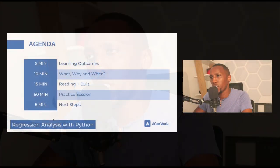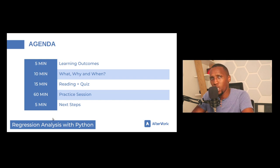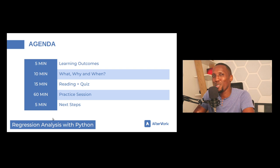Hello there and welcome to this course on Regression Analysis with Python. My name is Valentine and I'll be your instructor. The course will follow this structure: we'll start with learning outcomes and objectives, then learn about regression analysis concepts, why we need them, and when to use regression analysis generally.